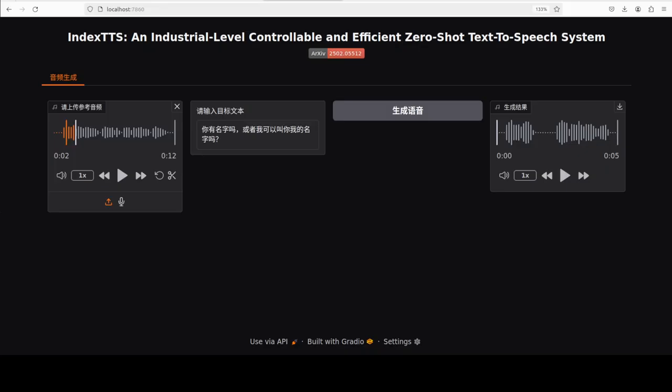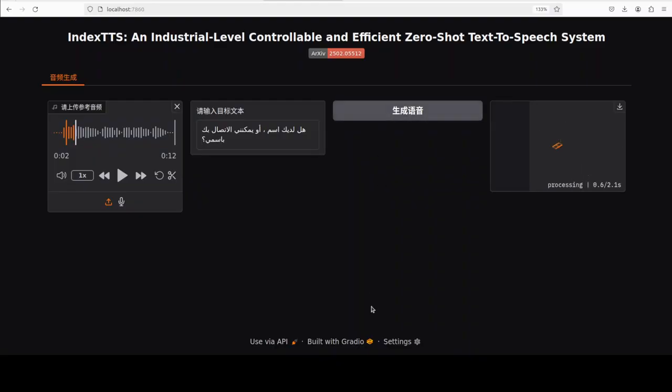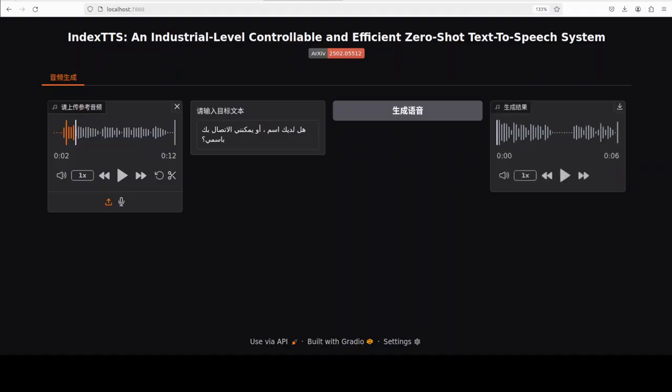I don't think it supports any language other than English and Chinese, but let me try out Arabic. Let me download and play — okay, that is definitely not Arabic. So as we were suspecting, it only supports English and Chinese.